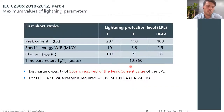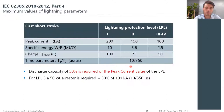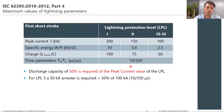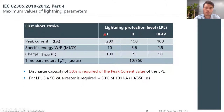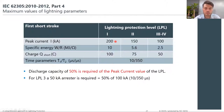Standard IEC 62305 part 4 defines lightning protection levels ranging from level 1 — the highest protection level — to level 4, the lowest. These levels are determined by a risk assessment based on the building being protected. Level 1 is defined as a peak magnitude of 200 kA, while level 4 is 100 kA of lightning current.